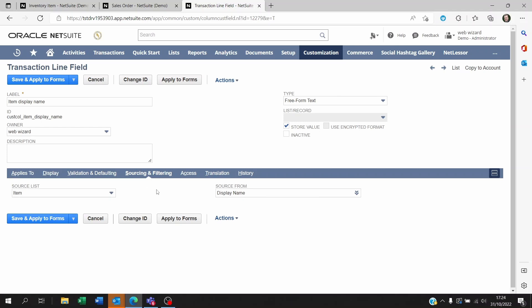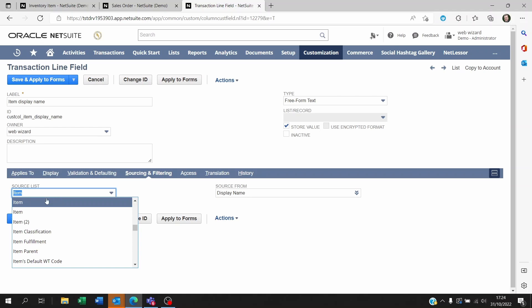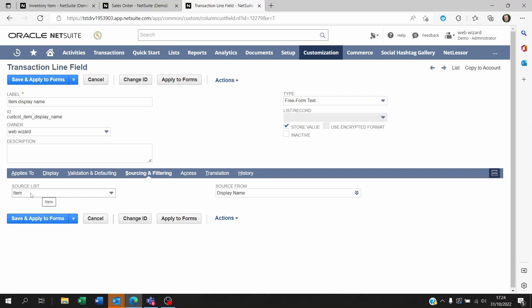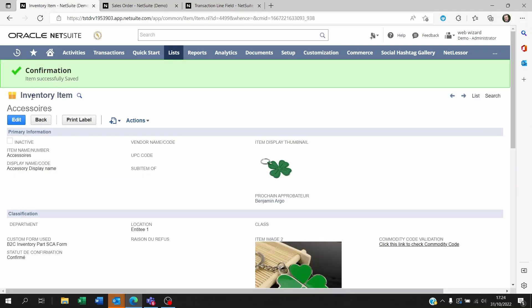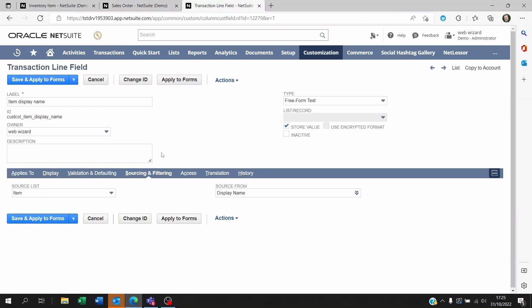In the sourcing and filtering, this is where it gets interesting. You want to source from the item list so you're going to choose item here on the source list, and then source from the display name. The field from that list is the display name. So we're saying we're looking at the item being selected on the transaction and we're looking at this field from the item record.